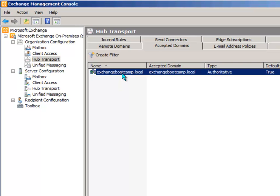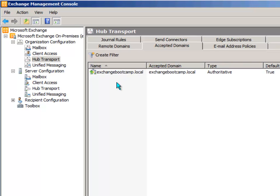The Accepted Domain that will be there by default will be the fully qualified domain name of your Active Directory forest. So in my case, that's Exchange Bootcamp.local. But of course, that's not a useful domain name for email in and out of the organization between recipients on this server and the internet.